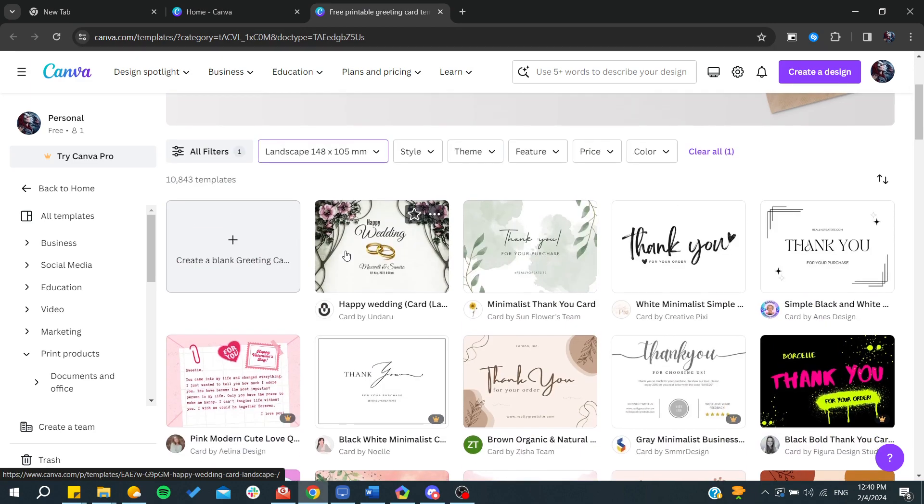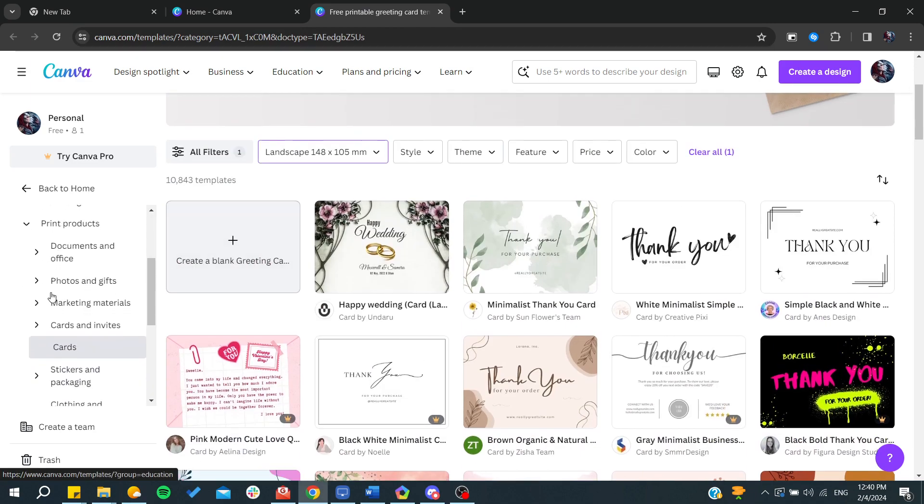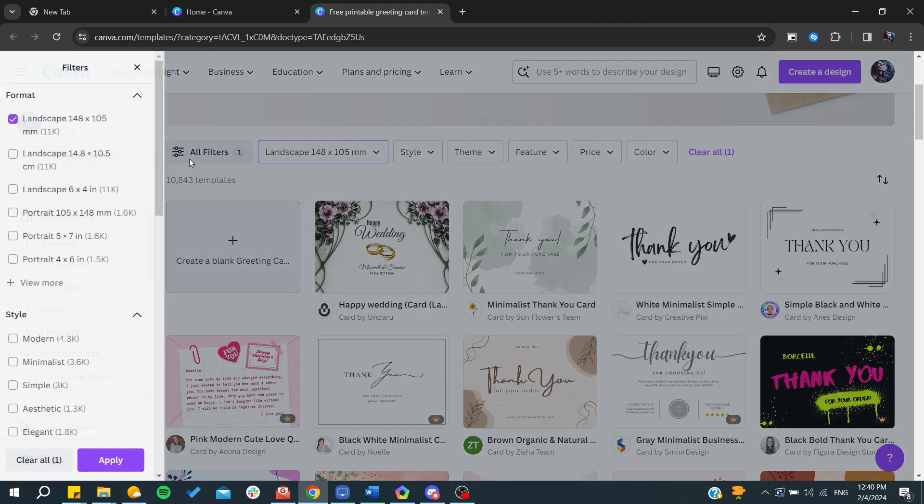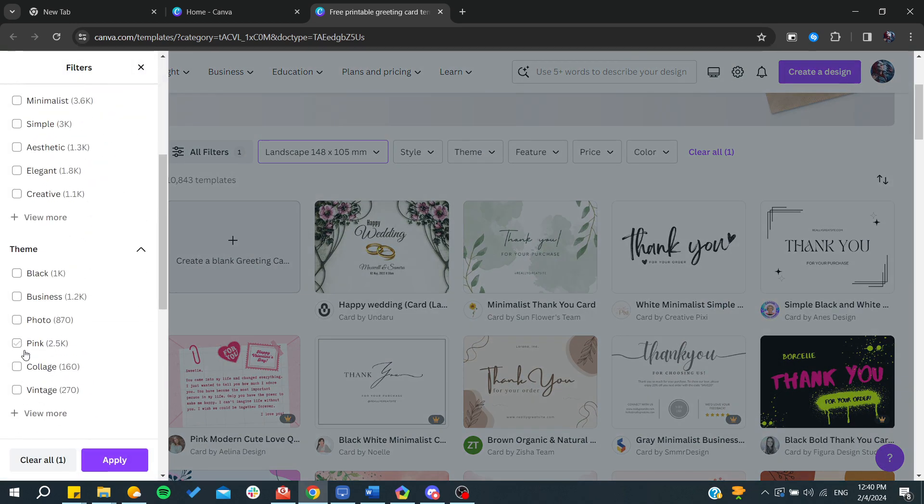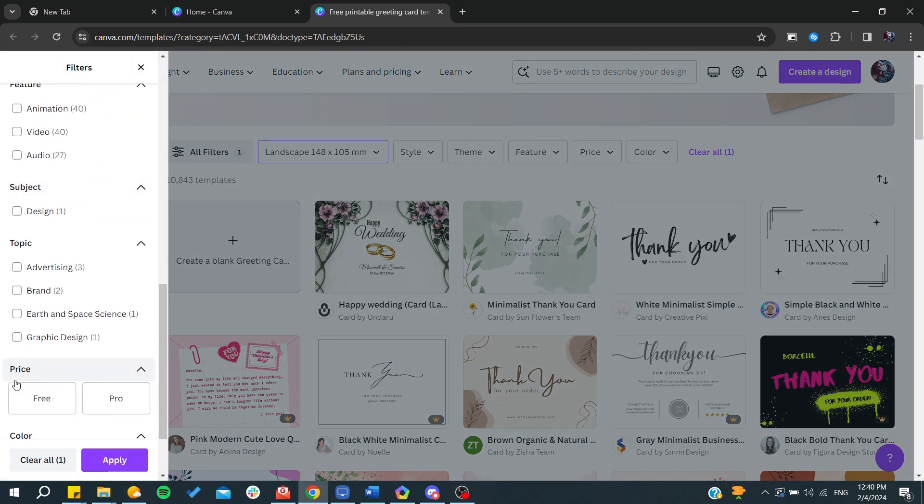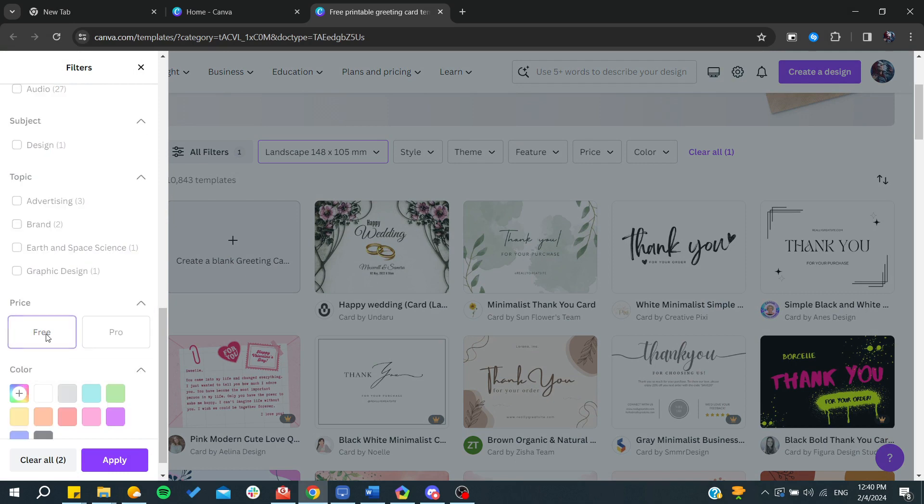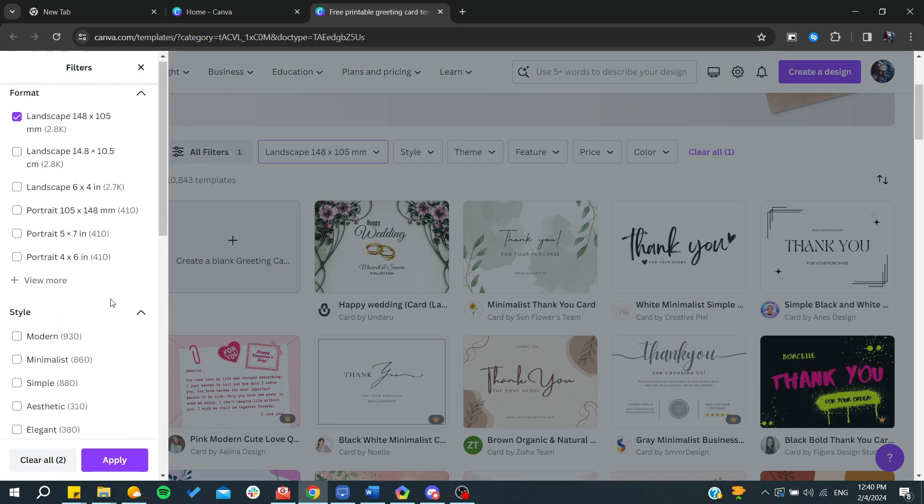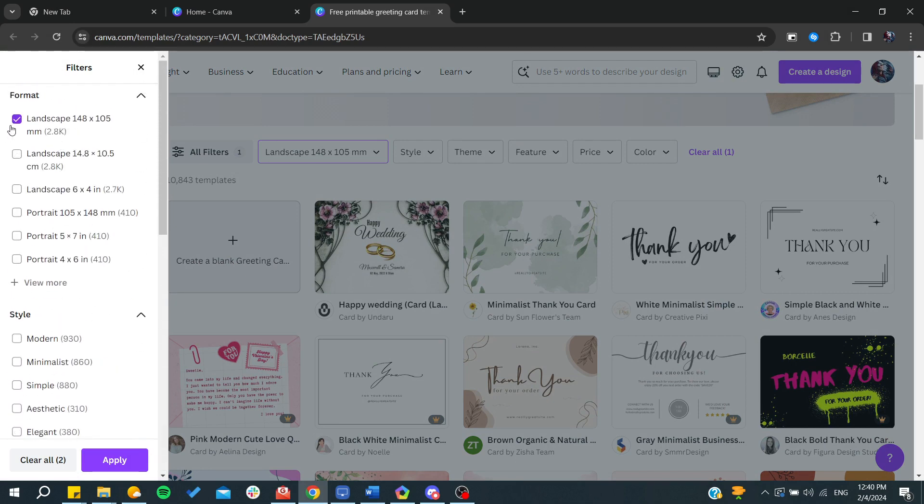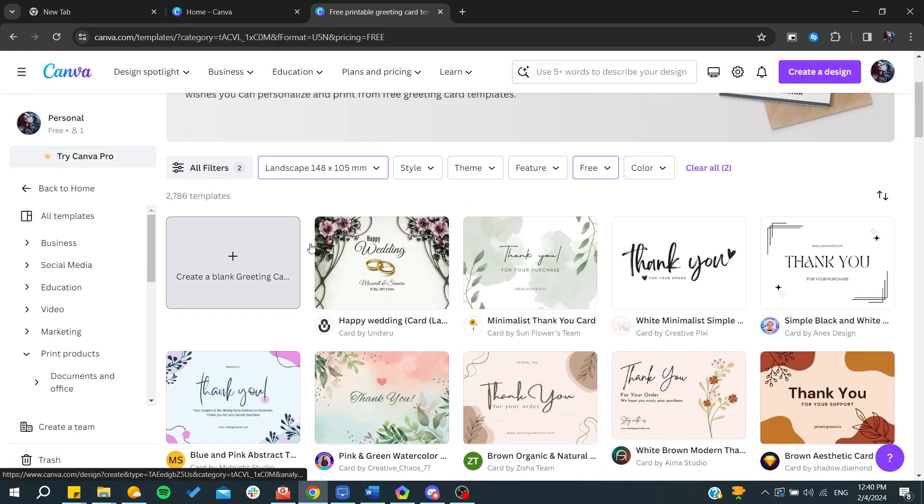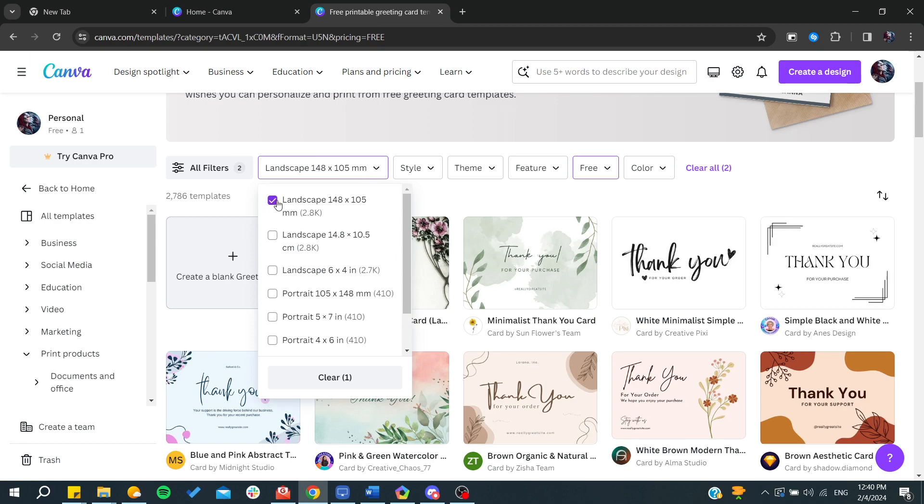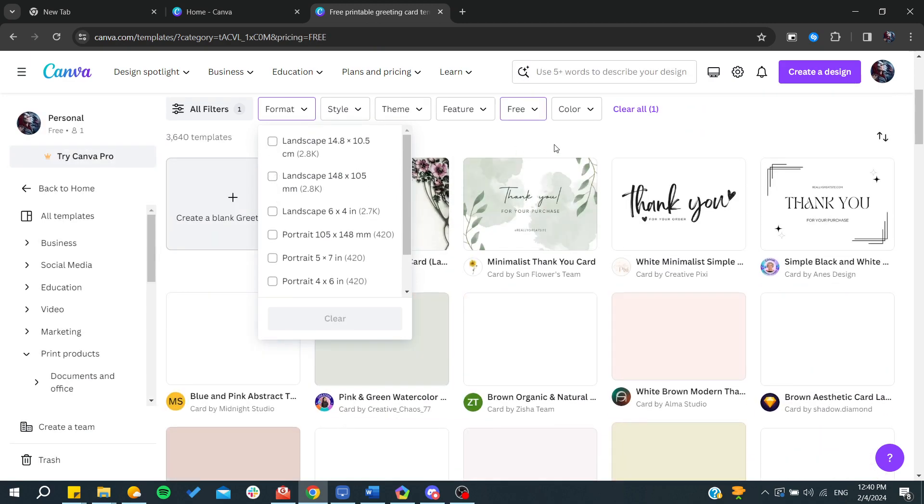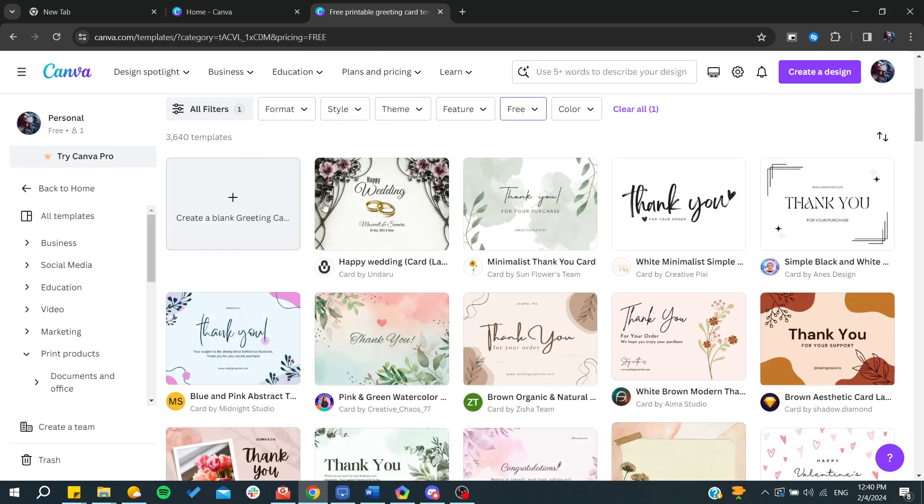In the filters, I'm going to add this filter and go to the price and just type free, then click on apply. For example, here we have landscape, which means the size. You can check it and you can have greeting cards from each size.